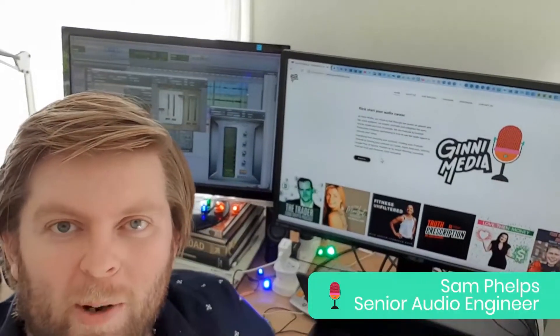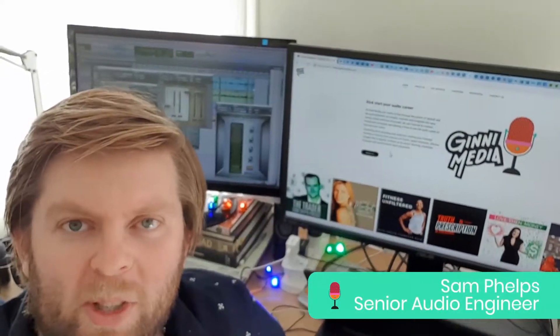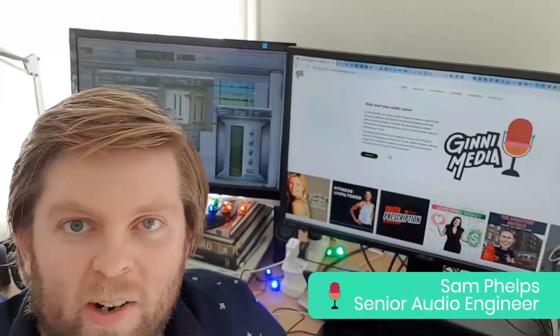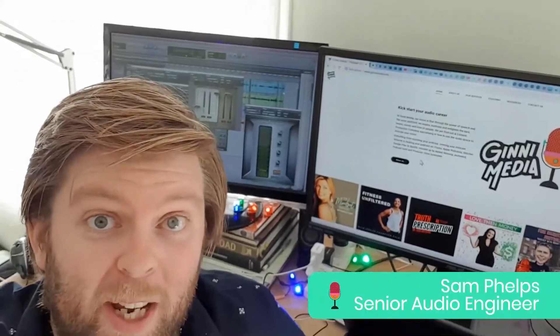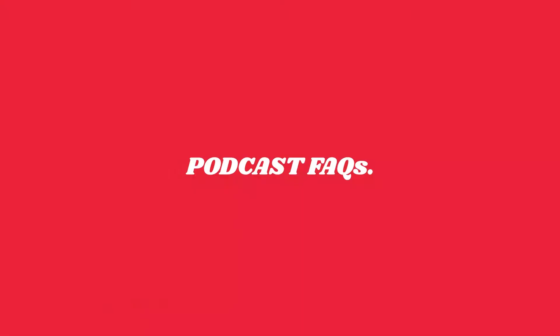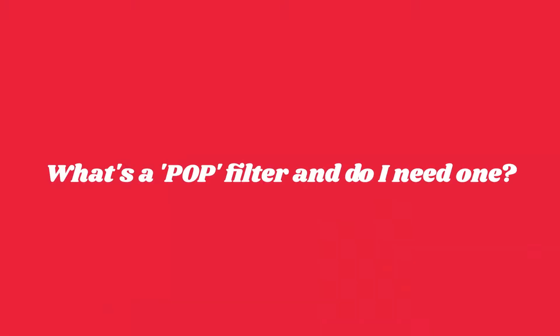G'day, Sam here from Byron Bay. I'm the senior audio engineer at Ginny Media. Here are today's FAQs. What's a pop filter and do I need one?